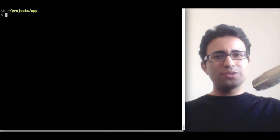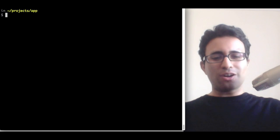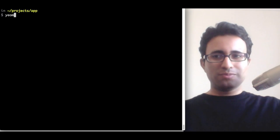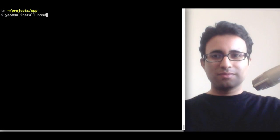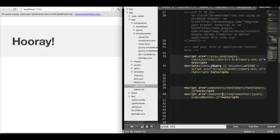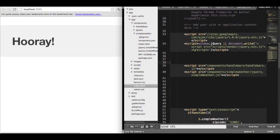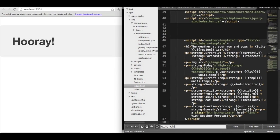I also want to use the handlebars templating library, and we can use Yeoman install to get that too. The next thing I need to do is add references to the two packages I just installed, so one for handlebars.js and another for the jQuery simple weather plugin. Next, I'll want to write some handlebars template code that actually consumes the data being returned by the jQuery simple weather plugin. Here's some I wrote earlier.